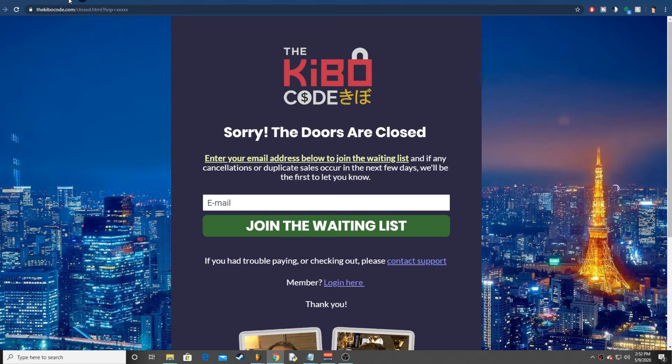Hello everybody, it is Mr. Modern Financials here coming at you with another video. Today I am going to be reviewing the Kibo Code.